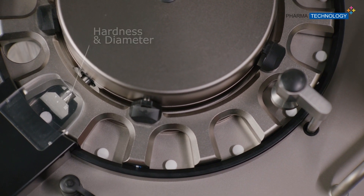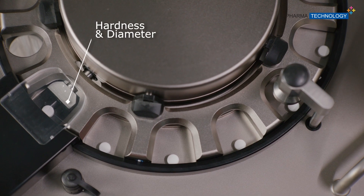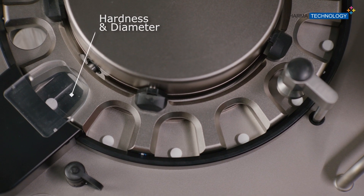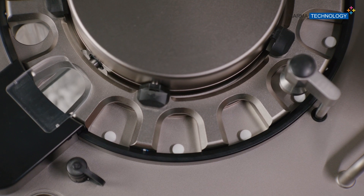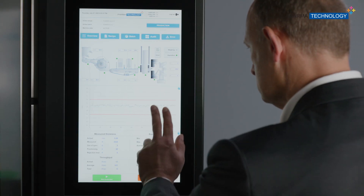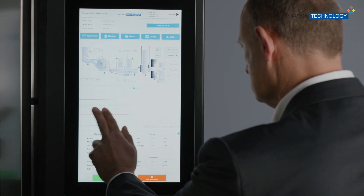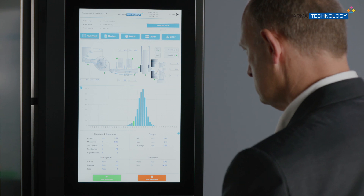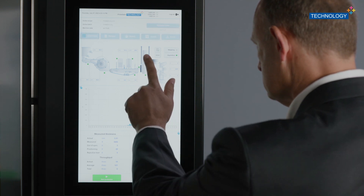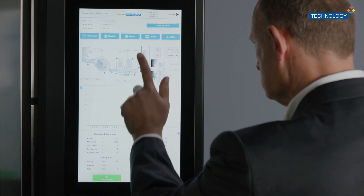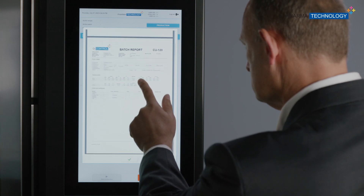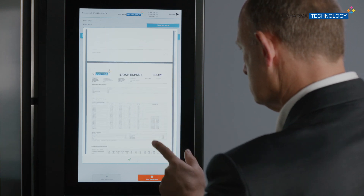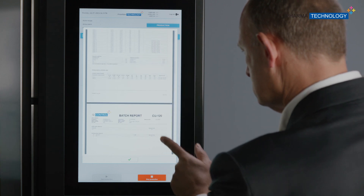The 4-parameter tester can be added as an option to measure the weight, thickness, length, diameter, and hardness. While using the machine, the intuitive software guides you throughout the various steps from the recipe setup until the final reporting. At the end, all relevant batch data are summarized into an easy-to-read batch report.